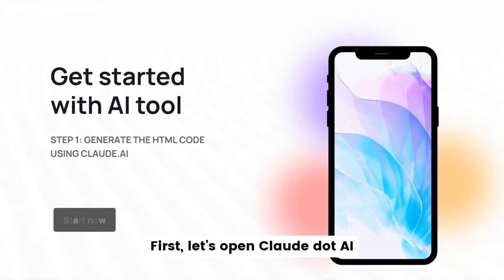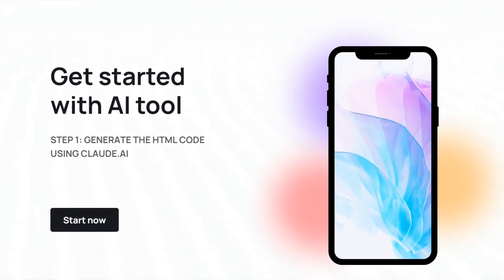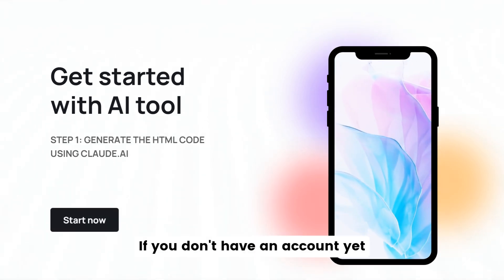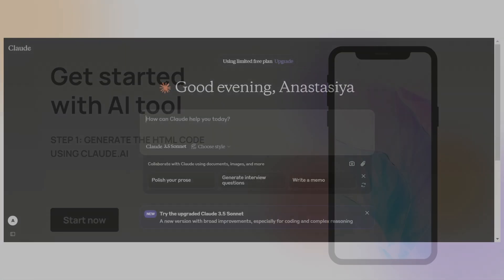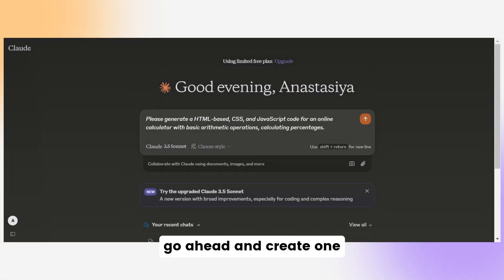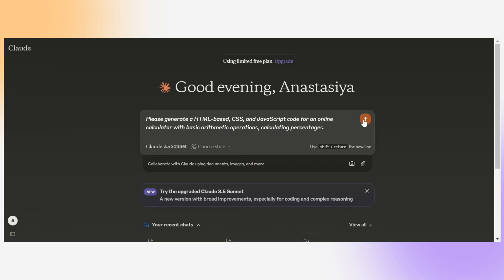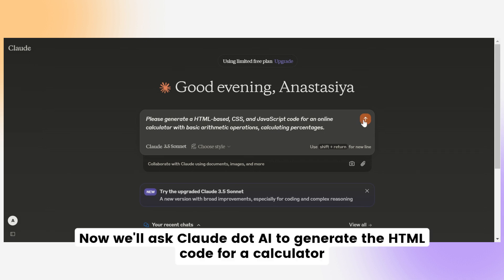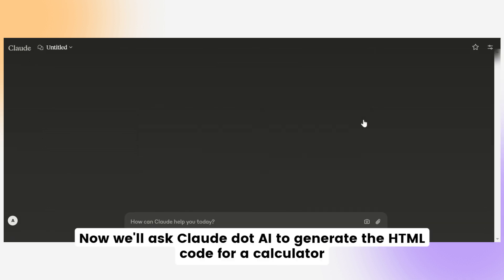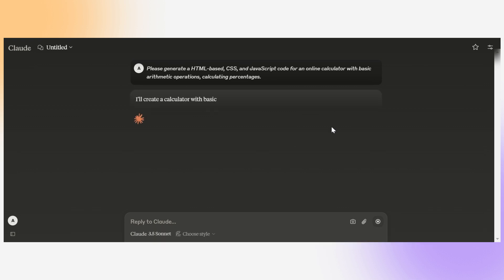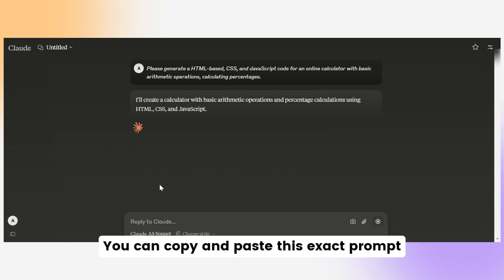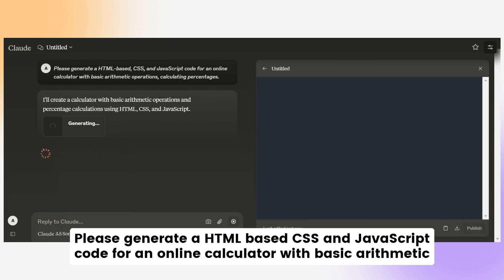First, let's open Claude.ai. If you don't have an account yet, go ahead and create one. It's quick and easy. Now we'll ask Claude.ai to generate the HTML code for a calculator. You can copy and paste this exact prompt.